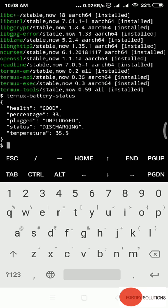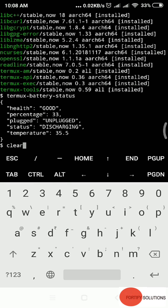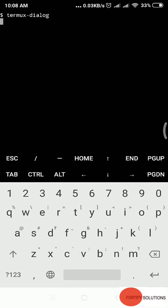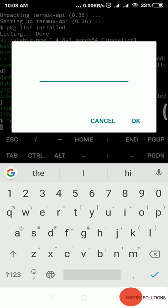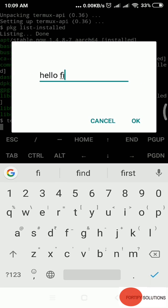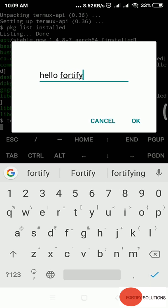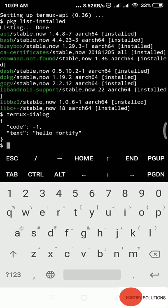There's one command called clear to clear your screen. There's one more: termux-dialog. Type termux-dialog. A window will pop up. In this you can write hello 45, and enter.